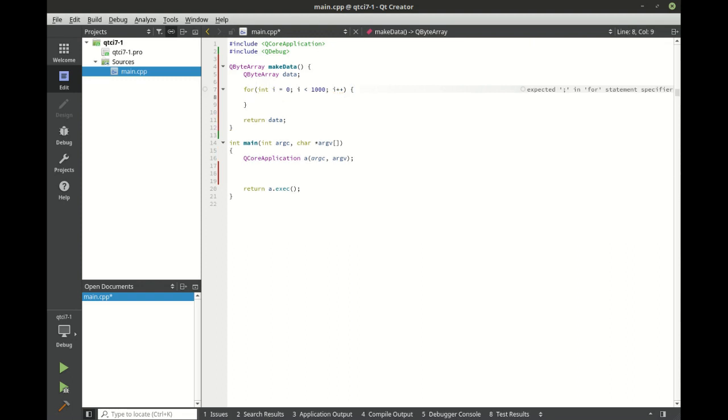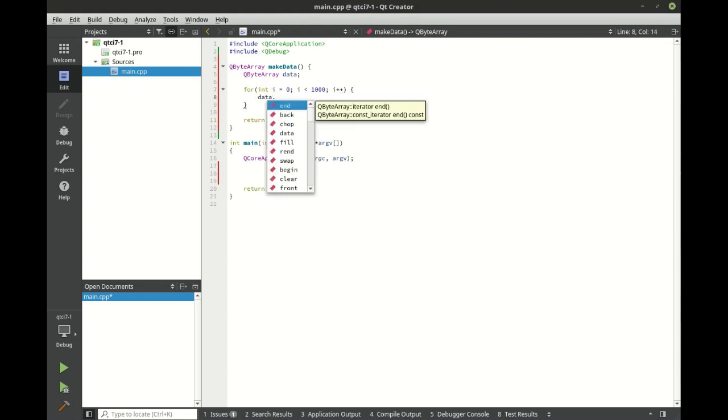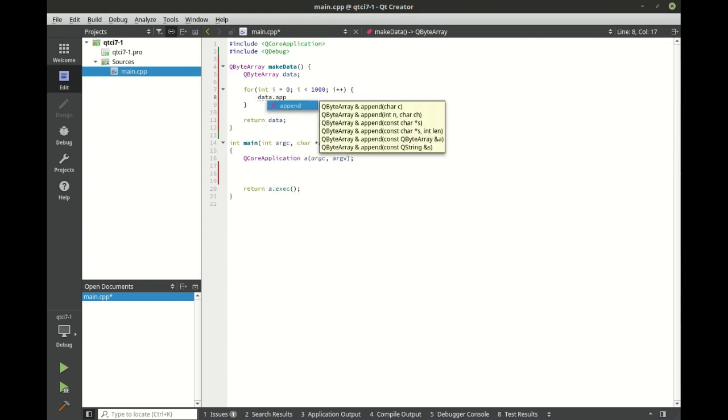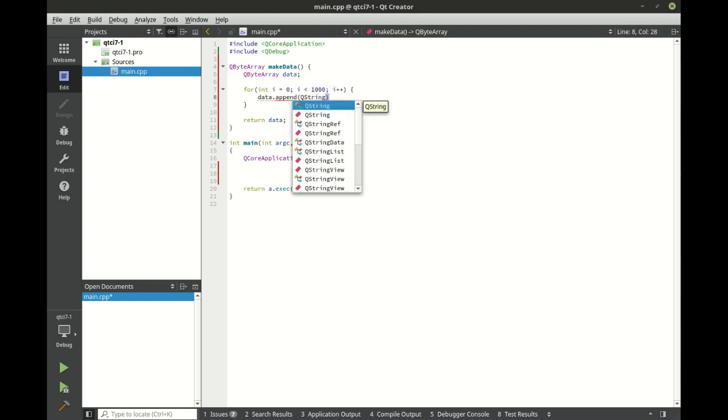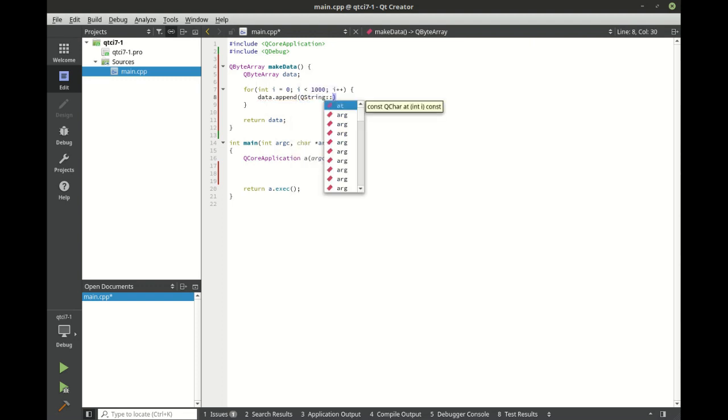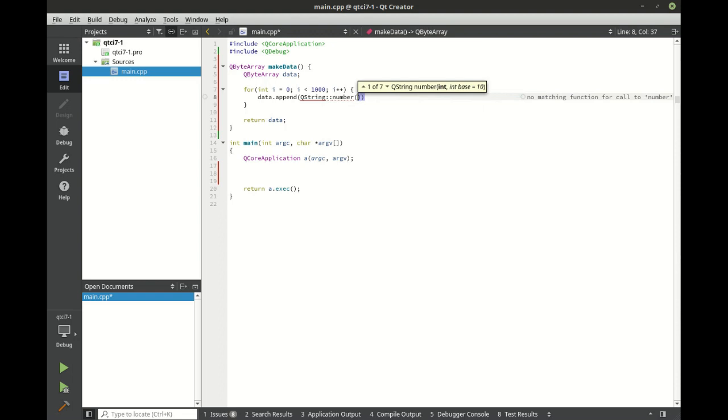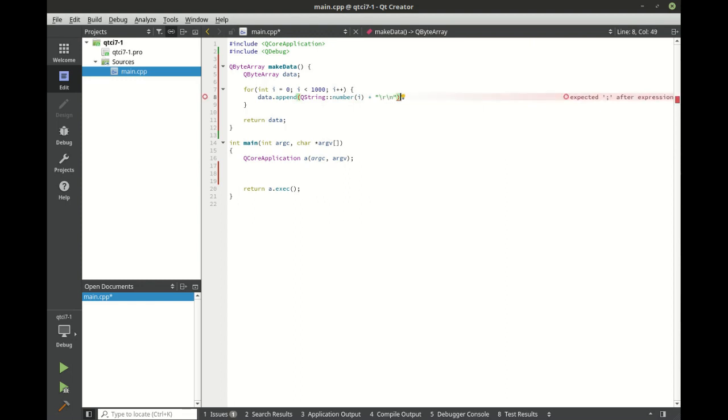So we're just going to loop a thousand times and we're going to say data dot append, and convert that number to a string and then just add a carriage return line feed to this. So really we're just printing out a number a thousand times.